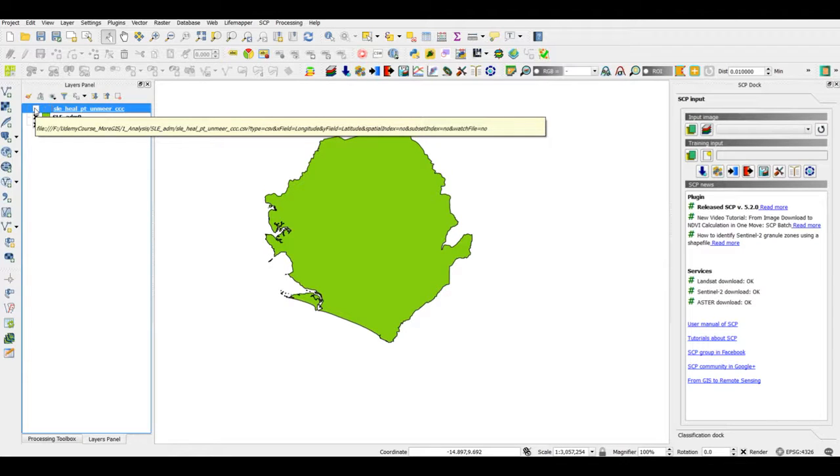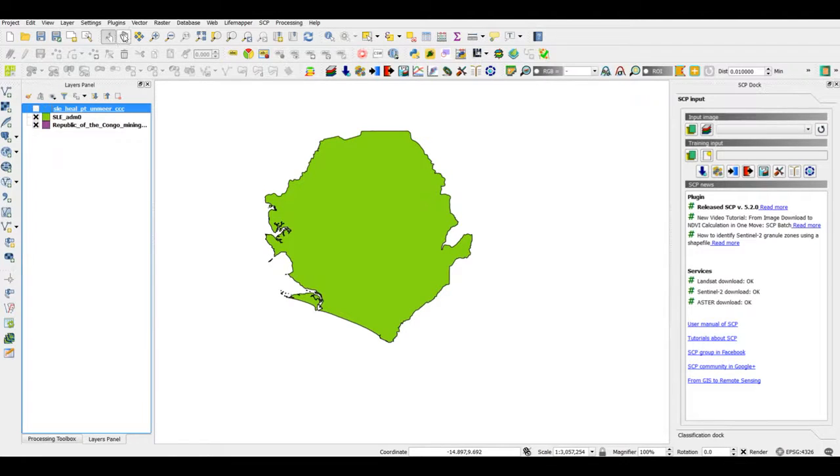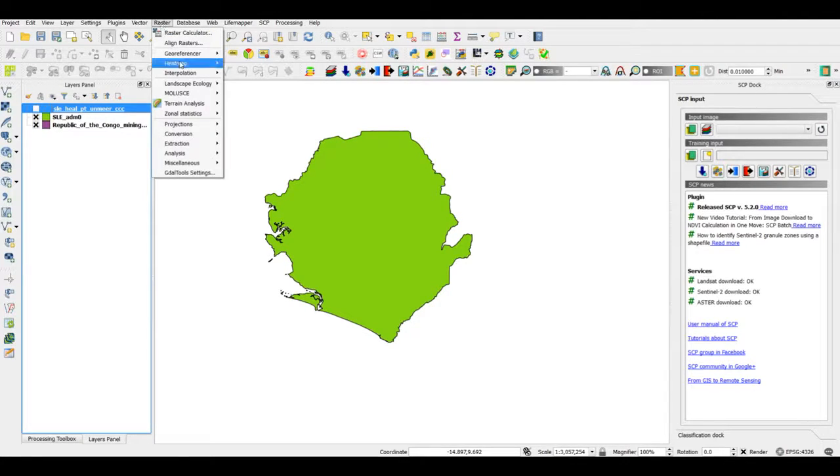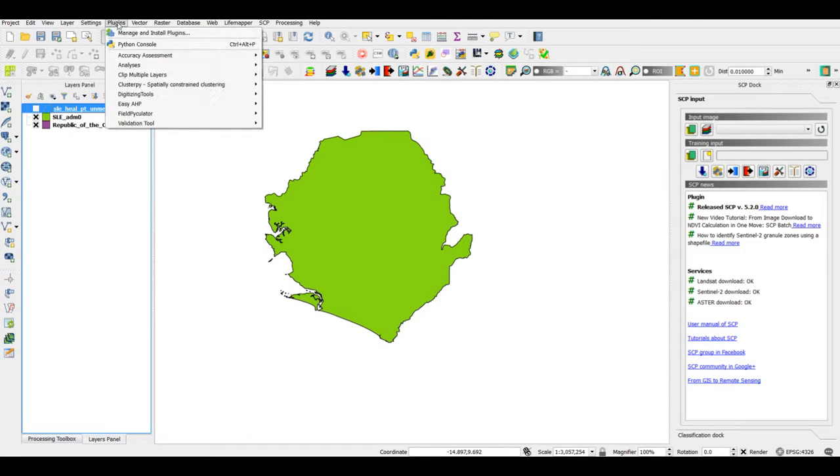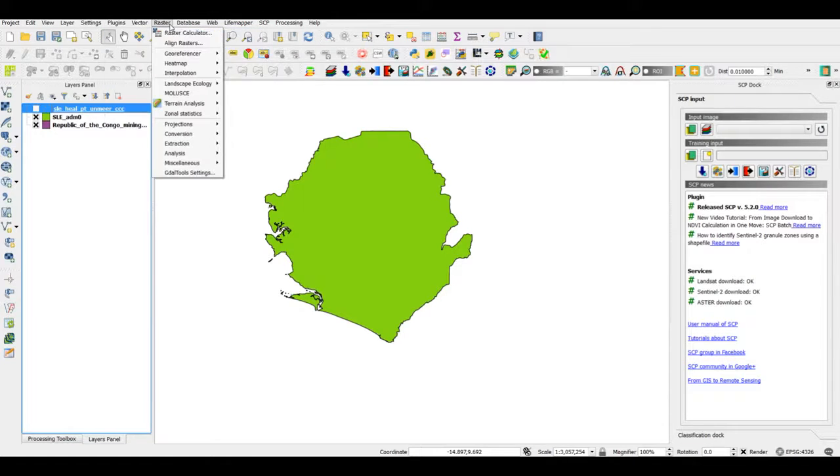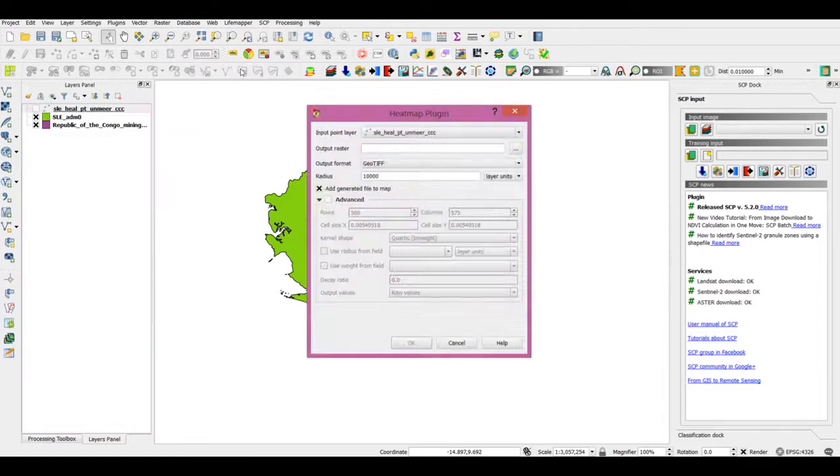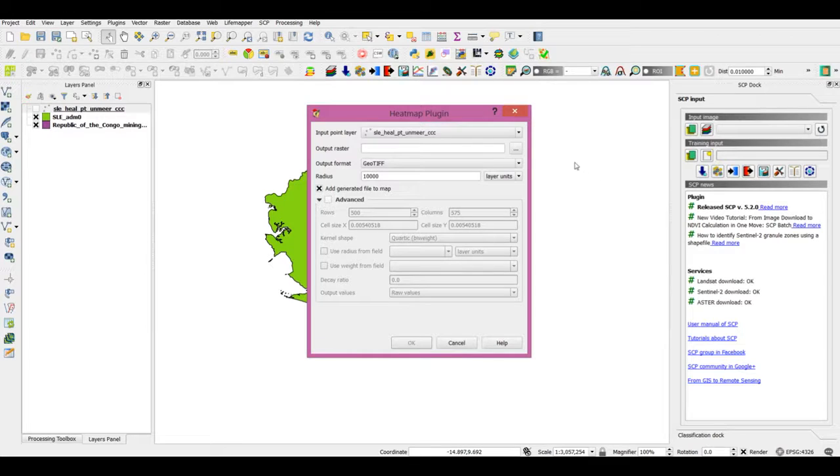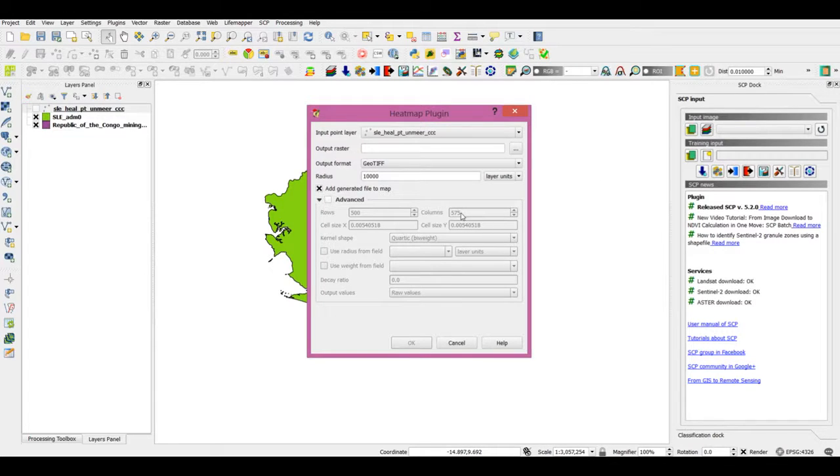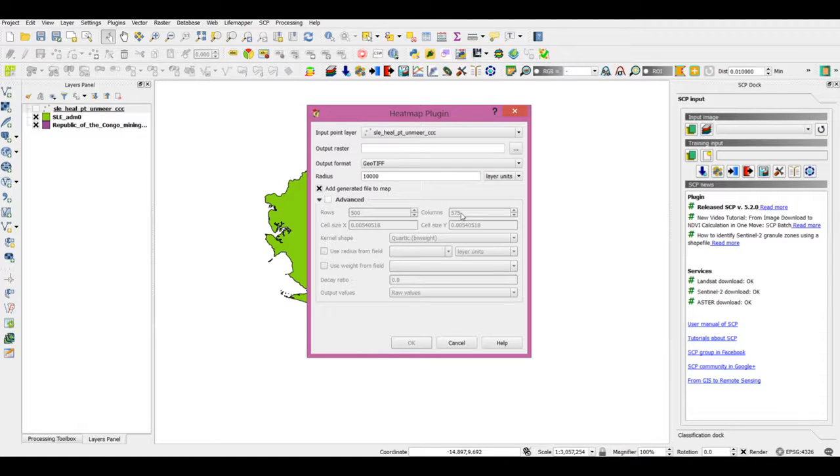There is also a plugin present within raster called heat map, and you can install it from plugins - manage and install plugins. What this does is basically it uses kernel density estimation to produce a density raster based on the number of points in a location, and that is the heat map.